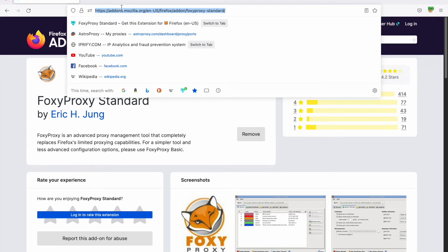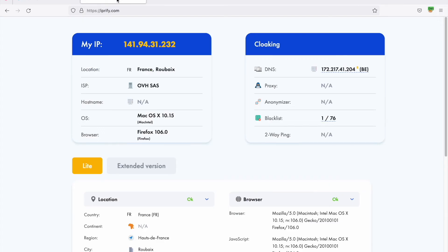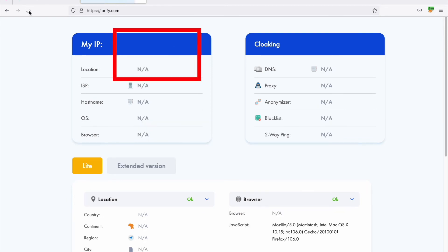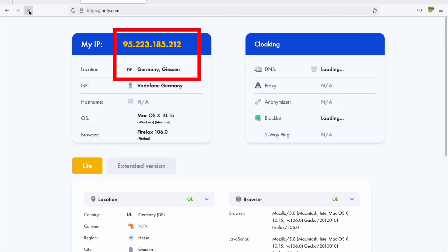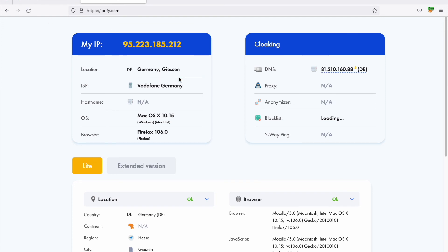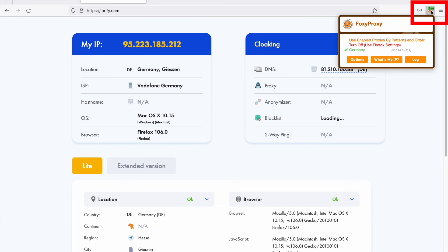Also, you can check if the proxy is working by going to ipreify.com. Your IP should be replaced with the proxy IP. When you need to disable the proxy, just click on the FoxyProxy icon and select turn off.